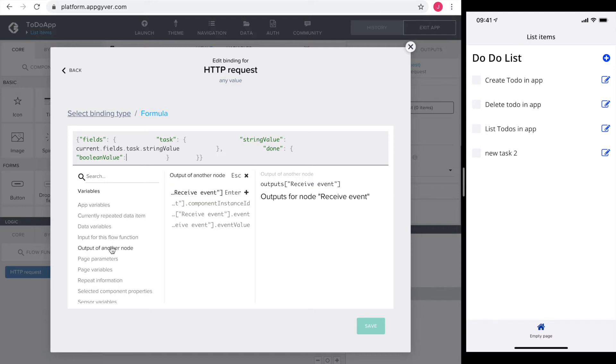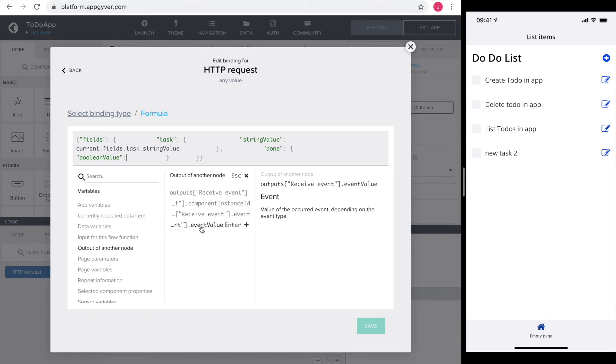Selecting output of another node we get all the values the event provides to us. The last one holds the event value. So in case of a checkbox that should be true or false. I select it by double clicking on it. Perfect.